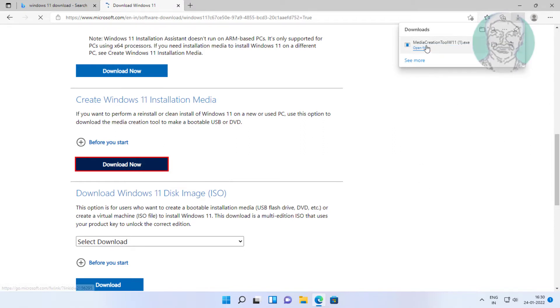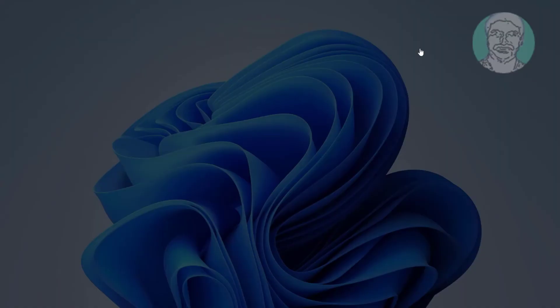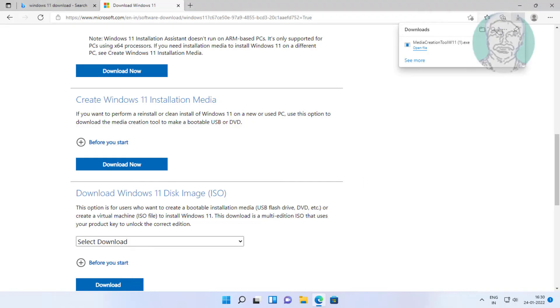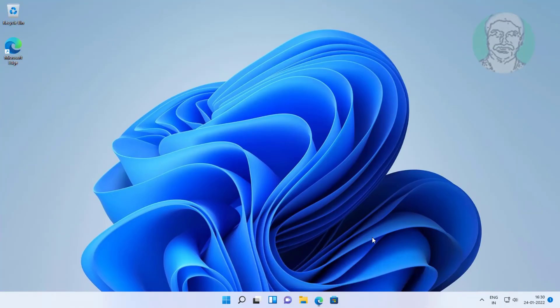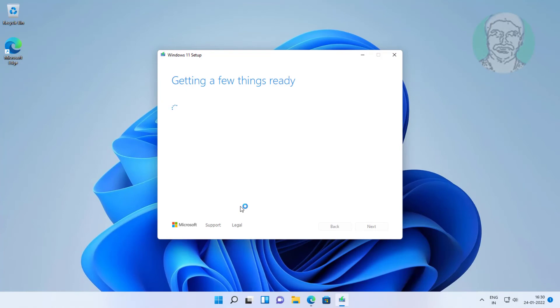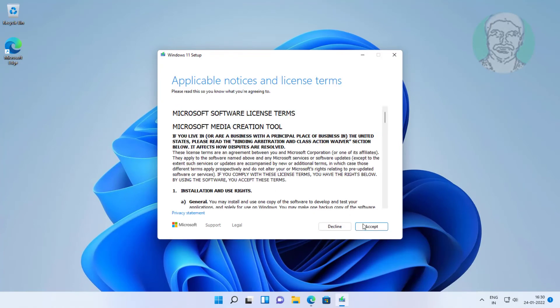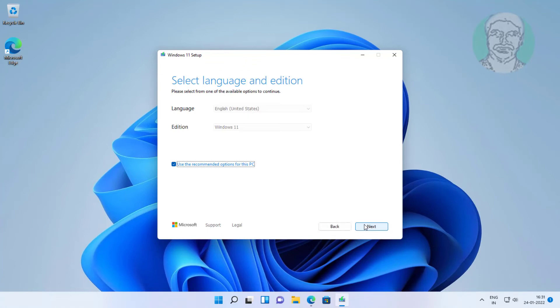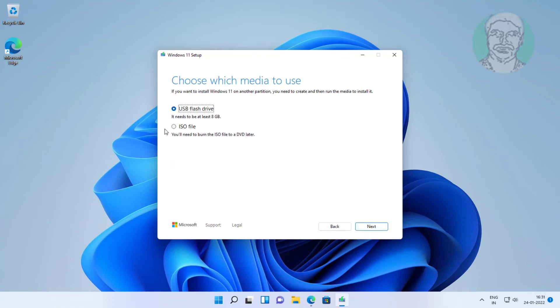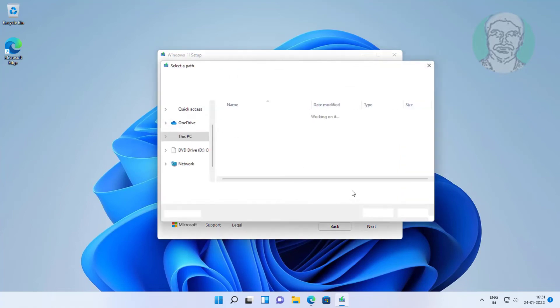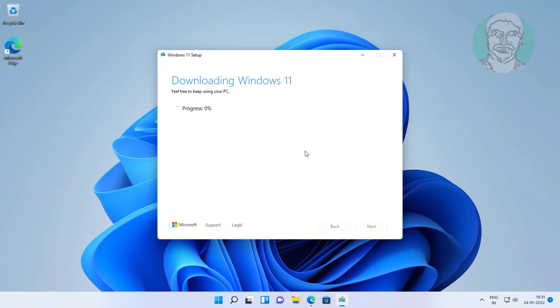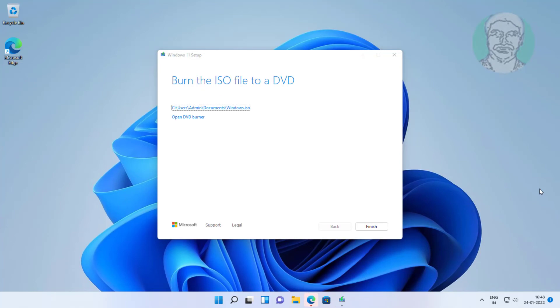Open download file. Click Accept. Select ISO file, click Next. Click Finish.